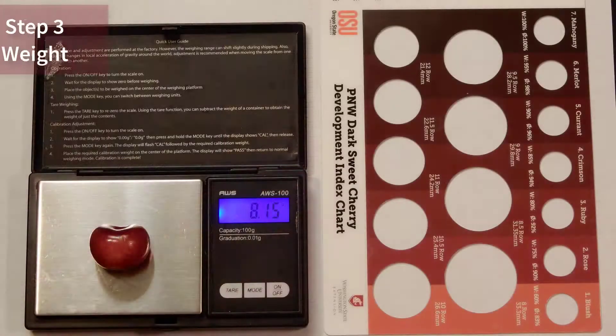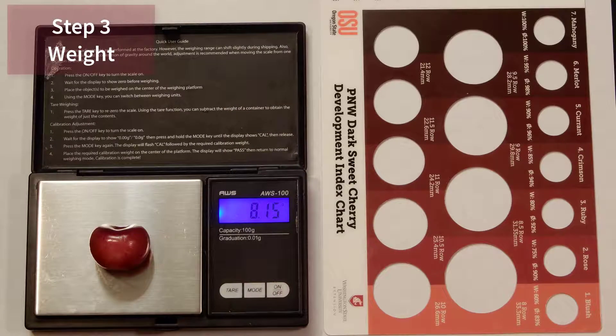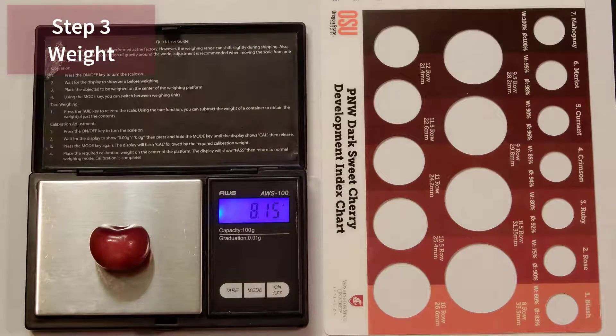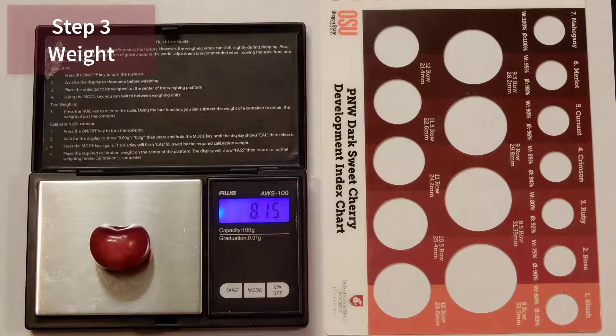Step three is to measure the cherry weight or mass to at least two decimal places. This cherry weighs in at 8.15 grams.